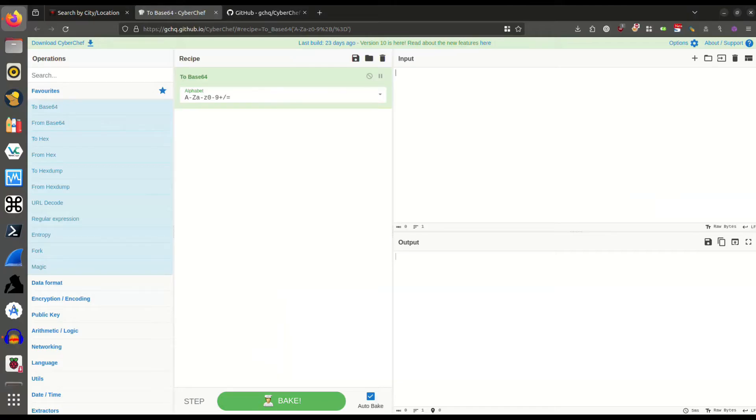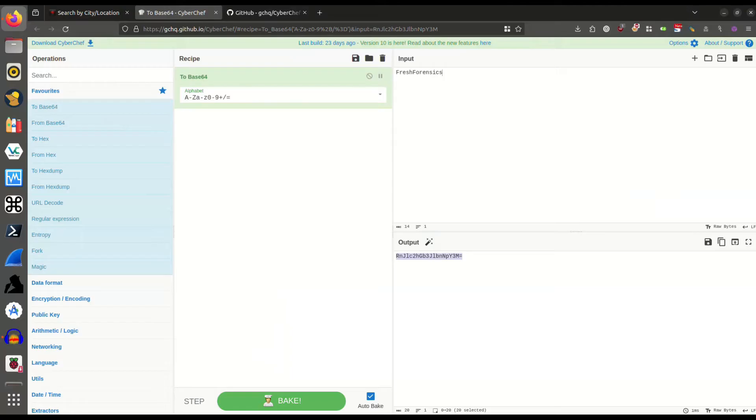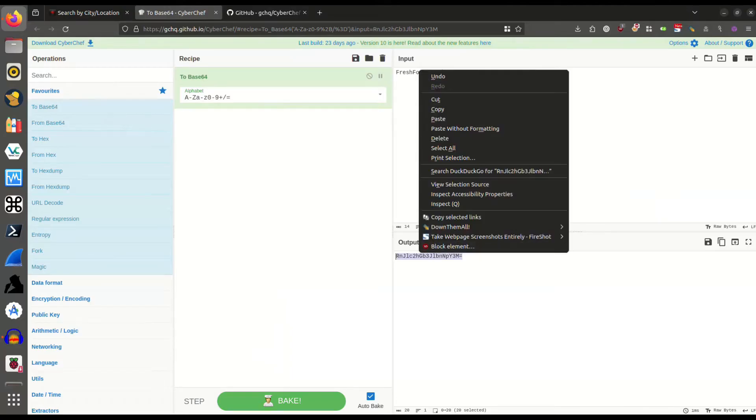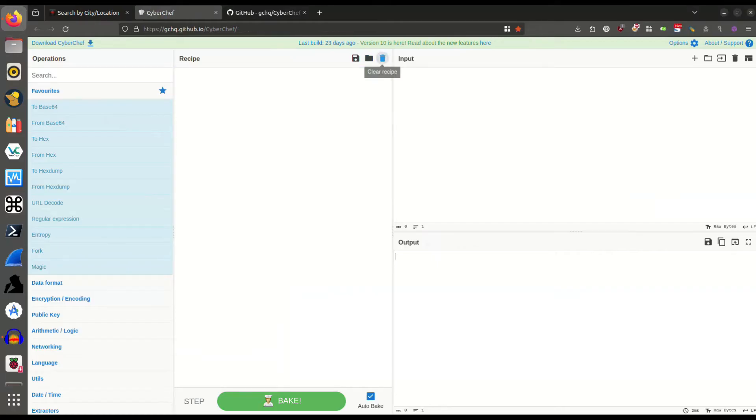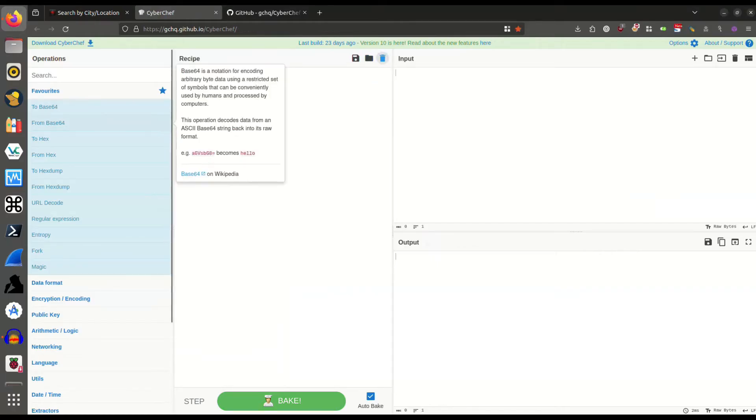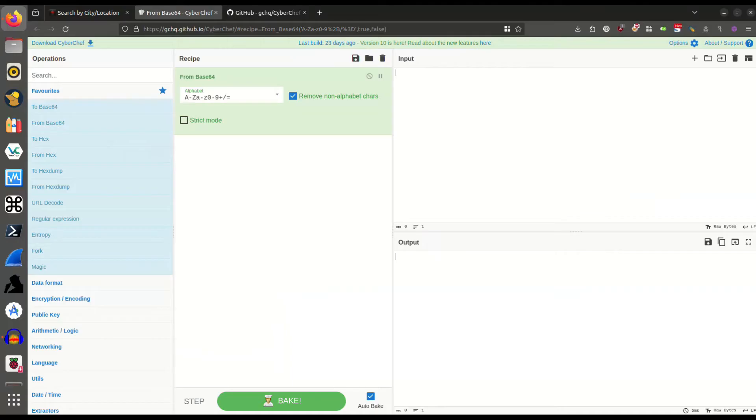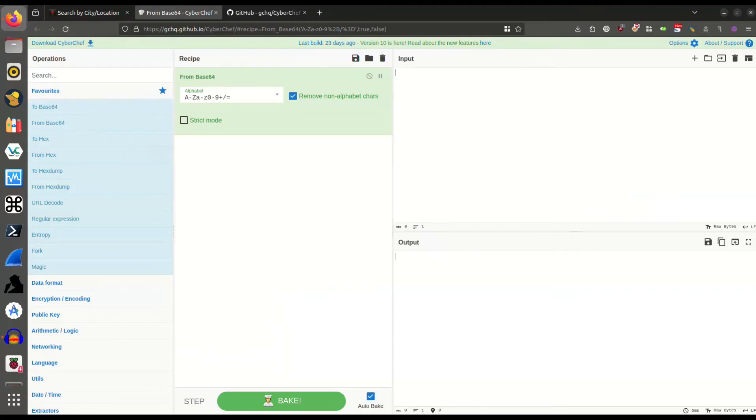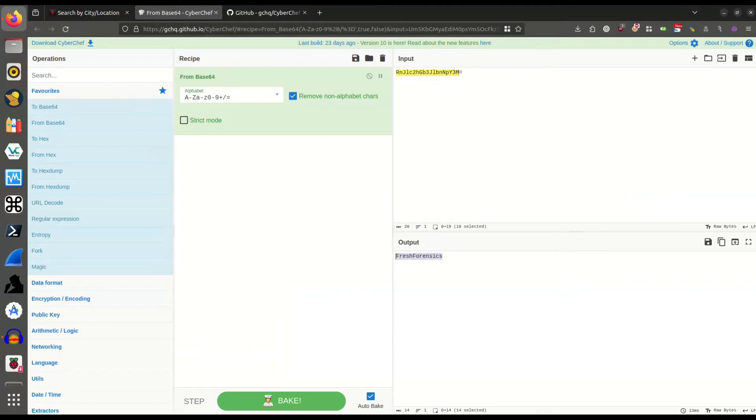You see in the output section down here, it has encoded it to base 64. Now, if I copy this output and come back up to the input, I'll delete that, clear the recipe, and now I'll do from base 64 and drag and drop it. Now I can decode something that was in base 64. I can reverse that operation and paste that base 64 encoded string in the top input box, and in the output box below, you see that I get Fresh Forensics. So that's a very basic example of using CyberChef.